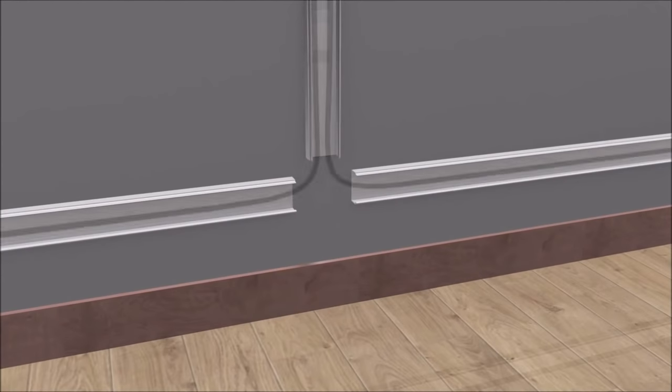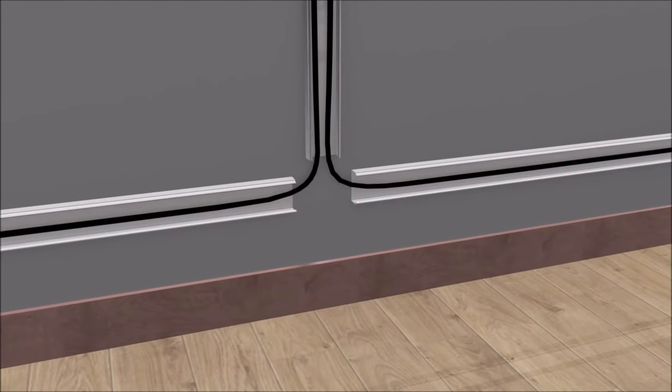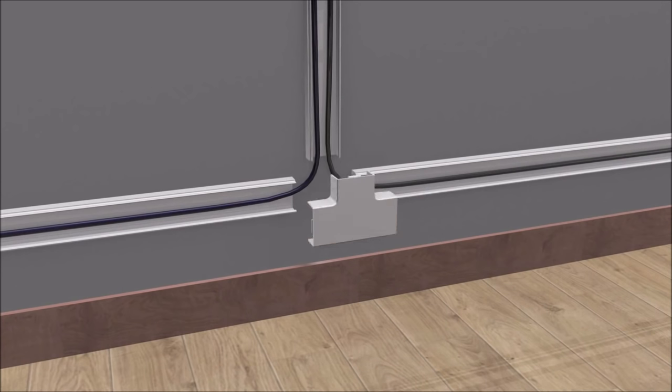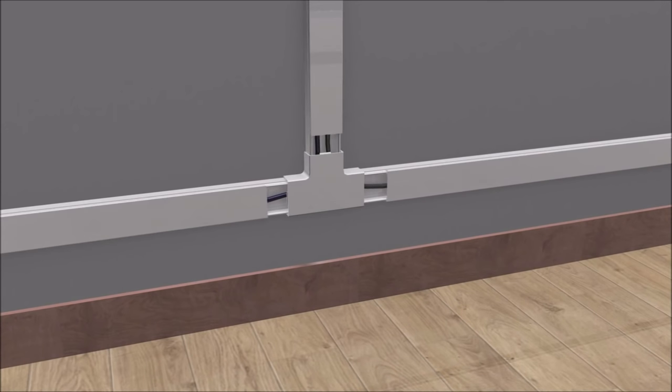Install your cables in the channels and guide them through the raceway. Click the T-connectors in place as needed and slide the covers in place.